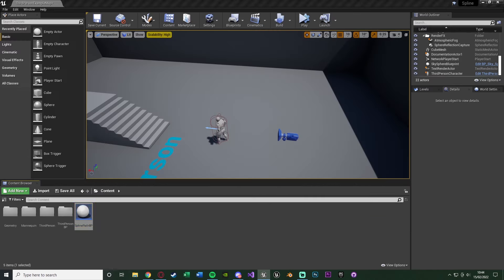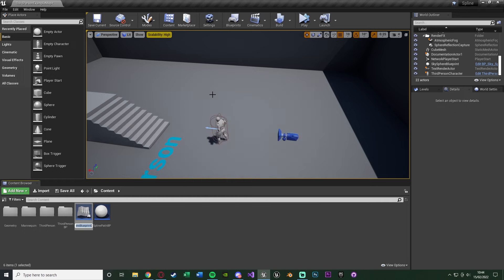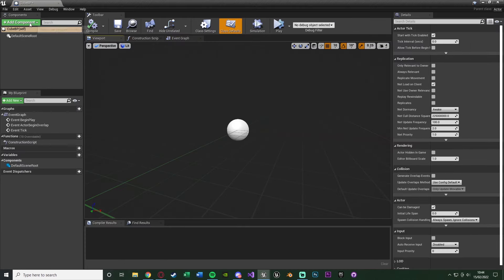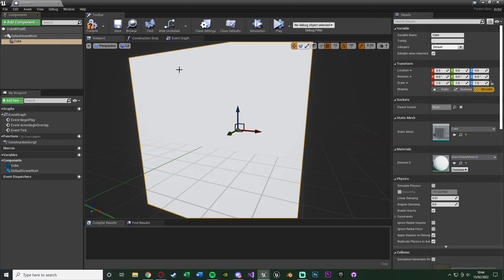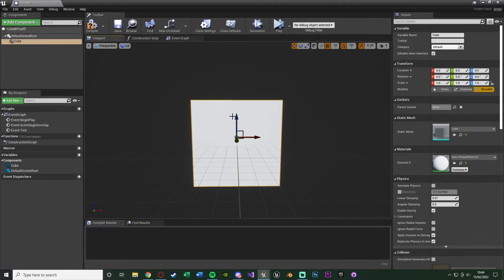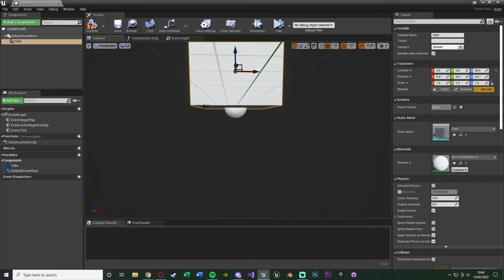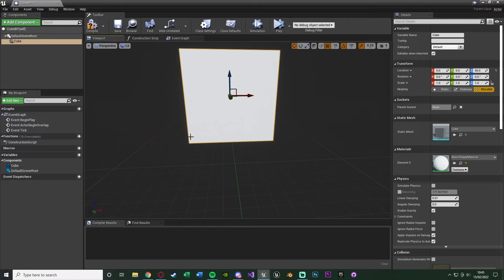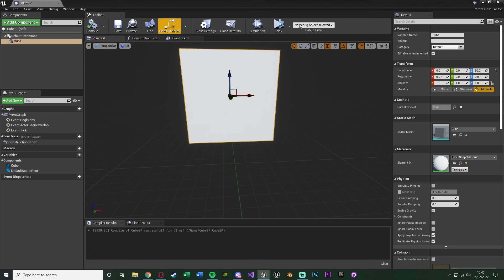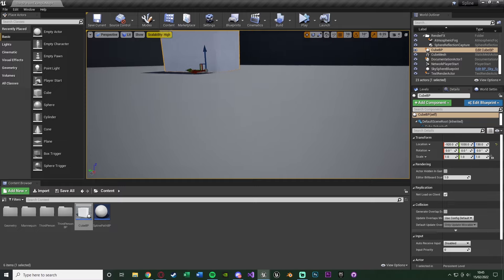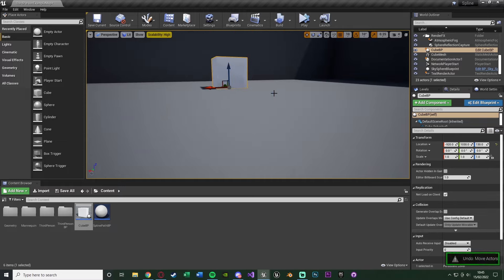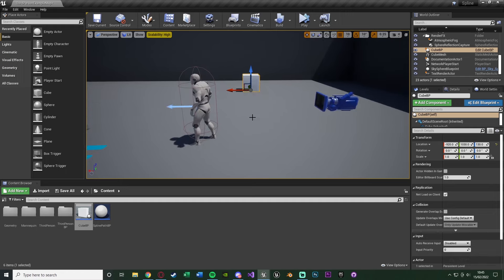We don't need to do anything else in here so close that. Then we want to create the object which is actually going to follow this path. Right click, Blueprint Class, create an Actor, and I'm naming mine 'cube_bp'. Open that up and add a cube component - use whatever mesh you want, a car if you're doing a road. We want to raise the object up so its base sits on the floor of the actor, not sunk halfway through. Compile, save, and when you drag it into the level it'll be placed correctly on the floor.